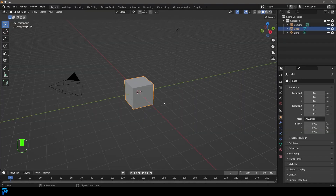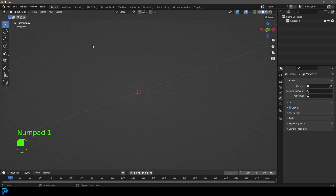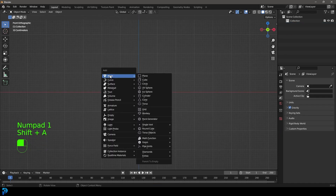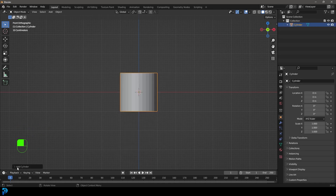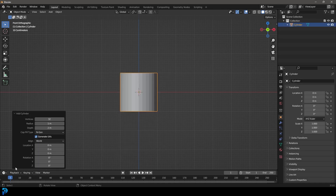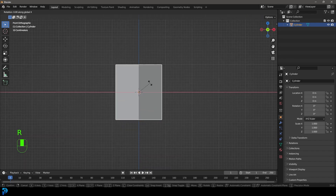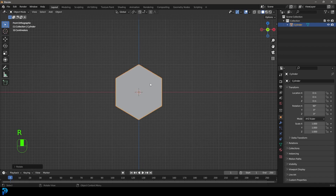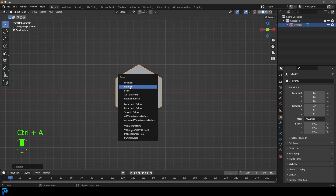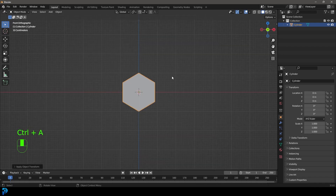With a new scene open in Blender, select all the default objects and press Delete. Go into your front orthographic view. Press Shift A, go to mesh options, and add a cylinder. In the add cylinder settings make the count 6. Close this, then go R X 90 and hit Enter. Press Control A and apply that rotation.